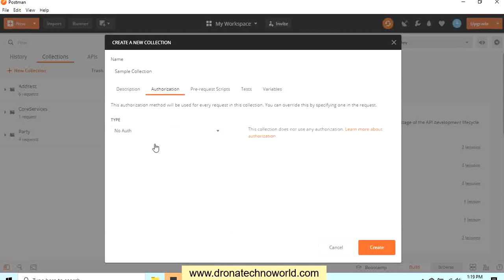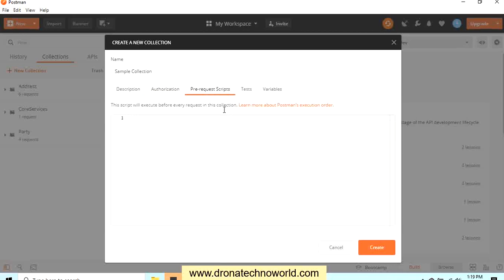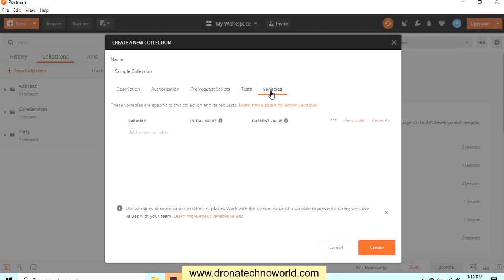If you have any script which you need to run before executing your call, you can provide as a pre-request script. There is a test tab also in order to test the functionalities. And if you need to use some of the variables during your call execution, these variables are available only at the collection level. In previous lecture we saw there are variables at the global and the environment level, and this is narrowing down the scope, and these variables are available only for the collection.